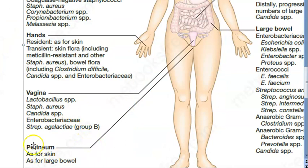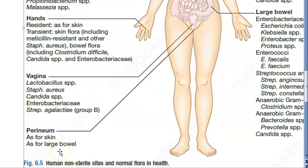Looking at the perineum: in the vagina you have Lactobacillus — very important — which helps in maintaining the pH. Also Staphylococcus aureus and Candida are present there.